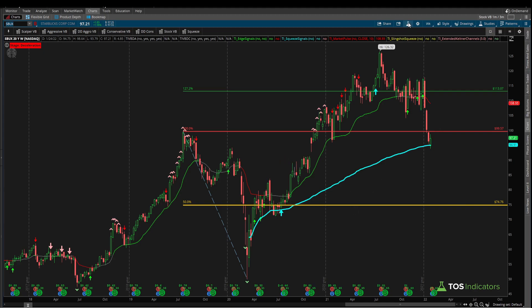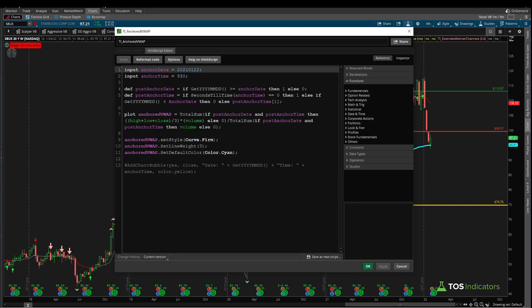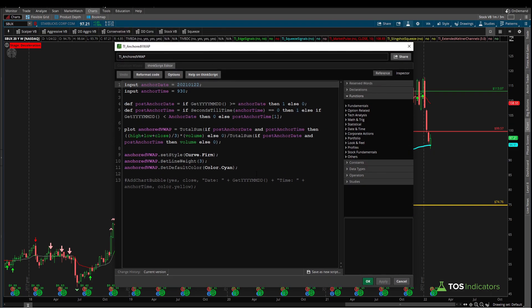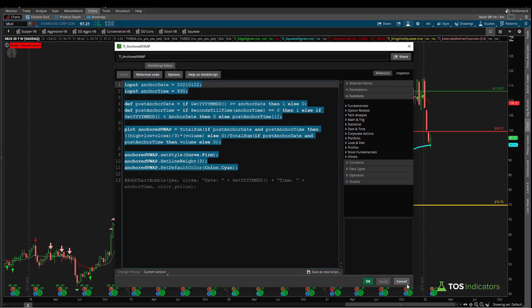Let's come into our code first. I'll click our studies icon, and inside of there I have the anchored volume weighted average price indicator. I'll click the scroll icon to get the code, and we can copy and paste all of this.